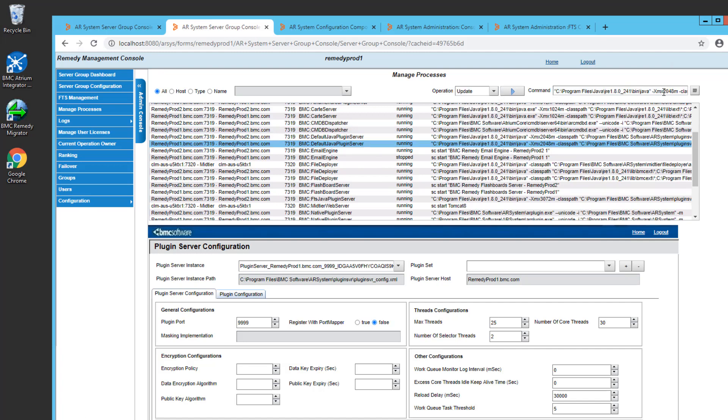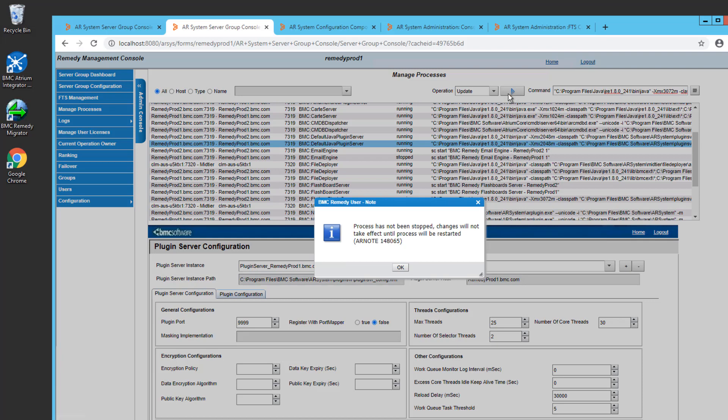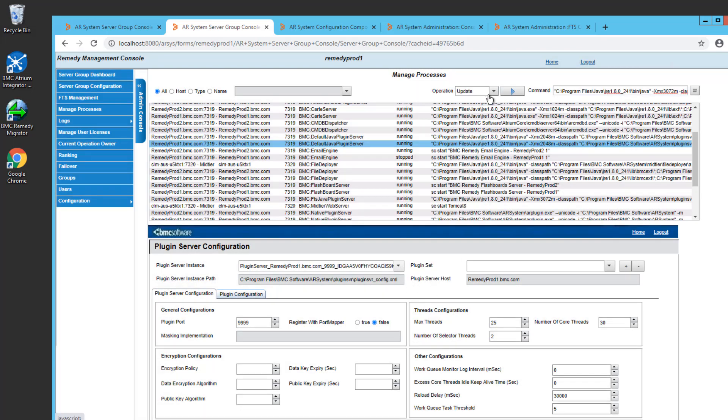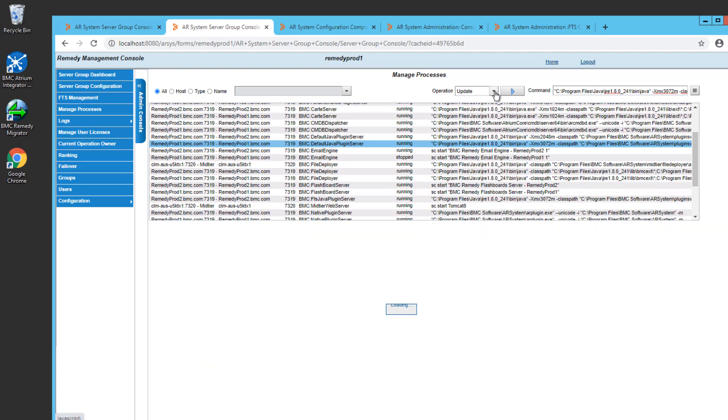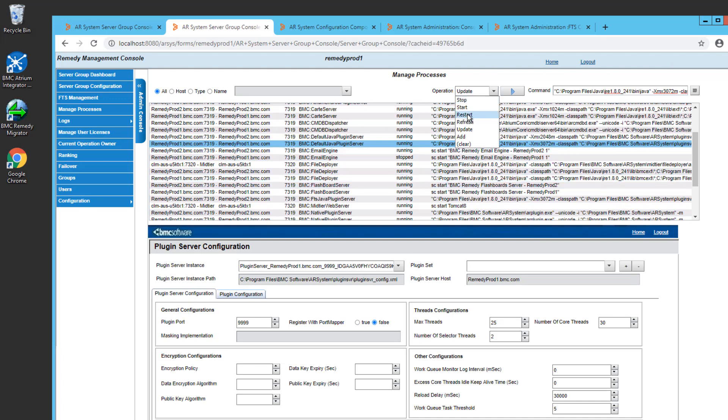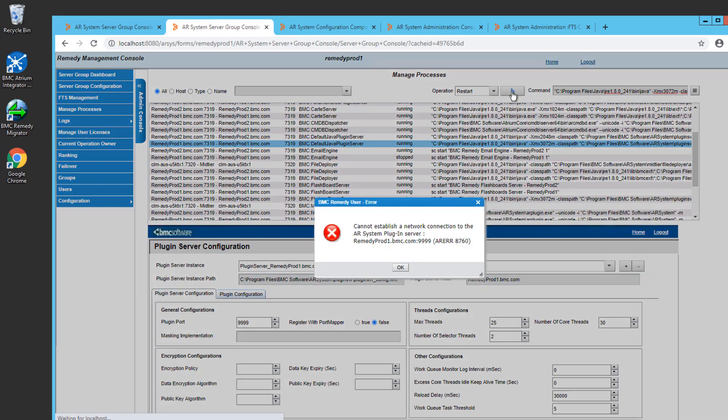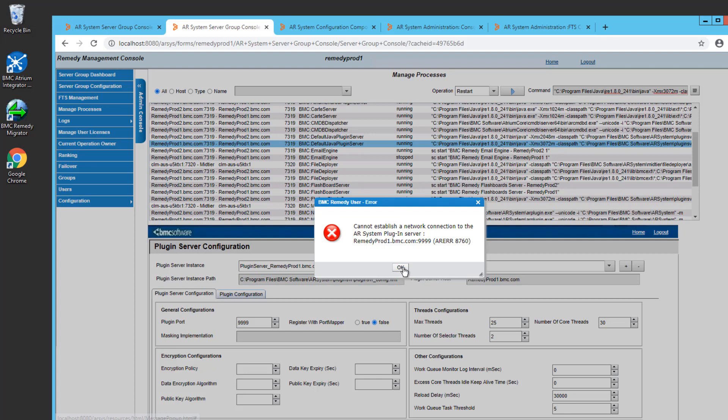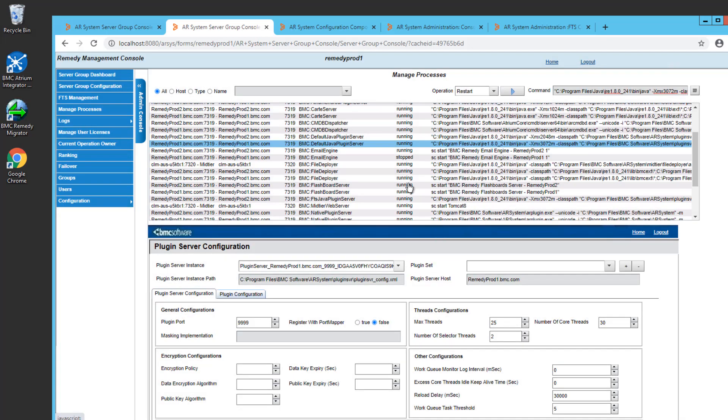We'll change the size here to 3072. Save that change. And now that change won't take effect until I restart the plugin server. But when I restart the plugin server, I'll lose access to this console. So let's just see how that works. So I'm just going to choose Restart and Execute. And I get an error message saying that I cannot connect to the plugin server, which is fine and is what I expect.